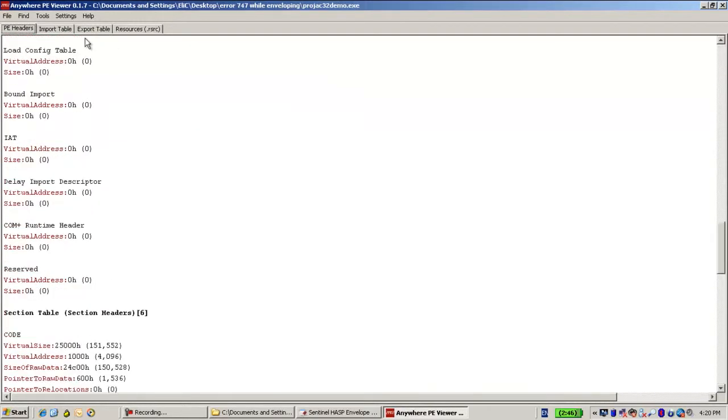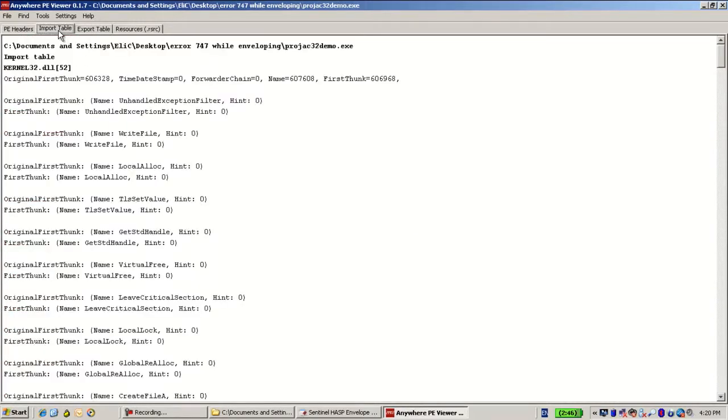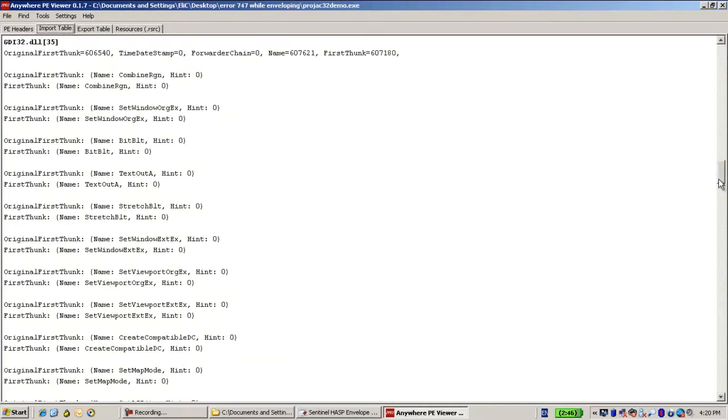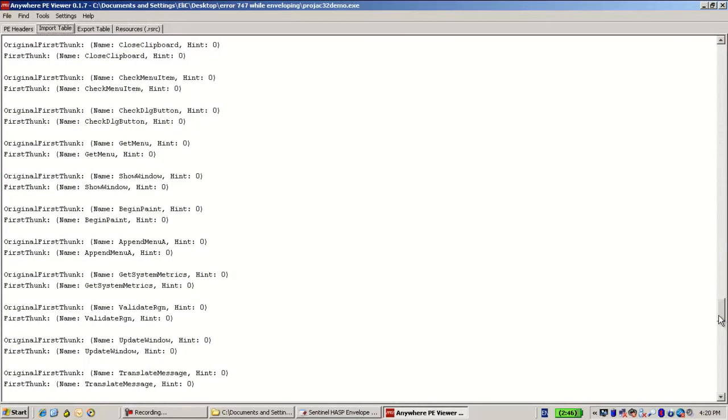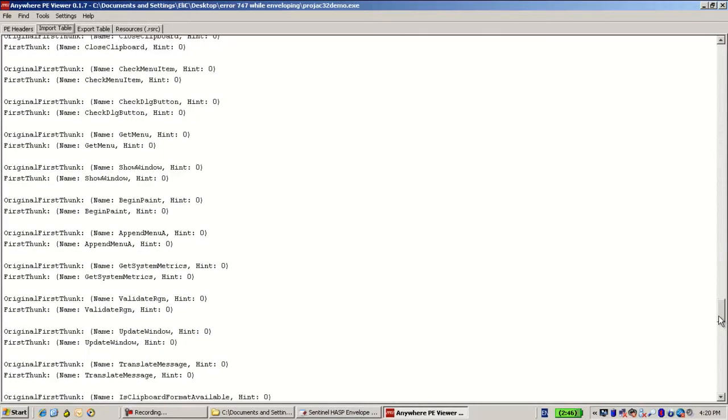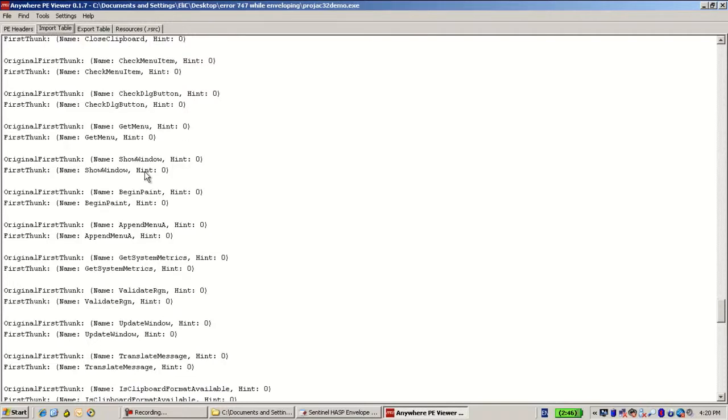Now here I can see several details, but the most important thing is the import table that says what are the external functions, mainly Windows functions that this application uses. In most cases we see there are many different APIs that are used such as ShowWindow, BeginPaint, etc.